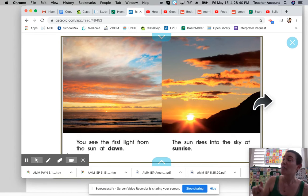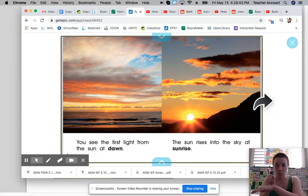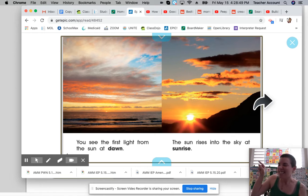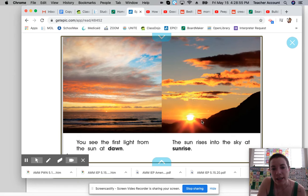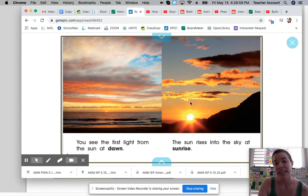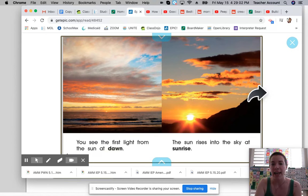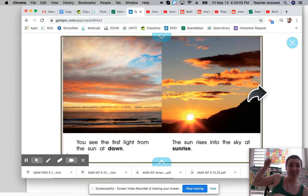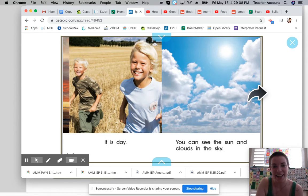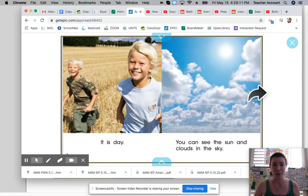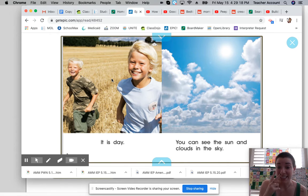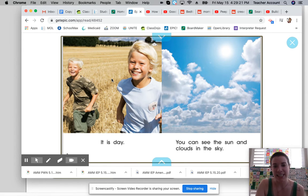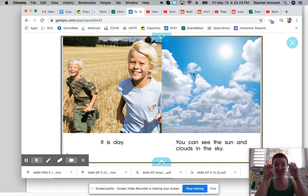You see the first light from the sun at dawn. It's been nighttime, and then the little sun is starting to go up, up, up in the sky — getting brighter and brighter and brighter. The sun rises up into the sky, and that's what we call sunrise. We're usually still asleep by then, depending on what your sleep schedule is like. Now look — it is day. You can see the sun and clouds in the sky.